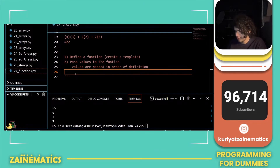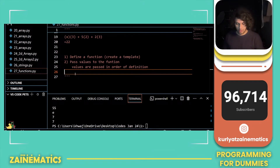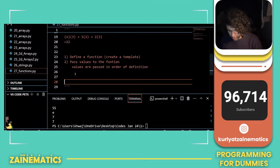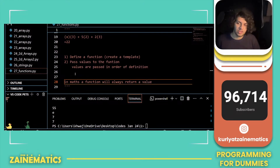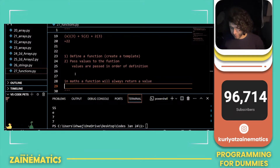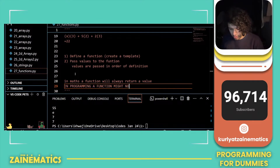Now one thing is different. In math, a function will always return a value. But in programming, a function might not return a value.